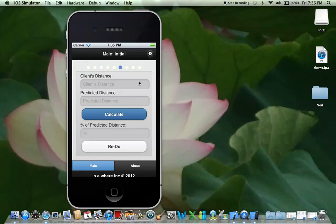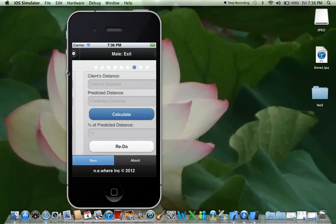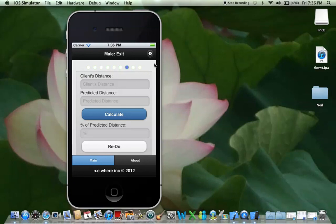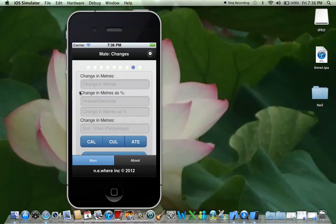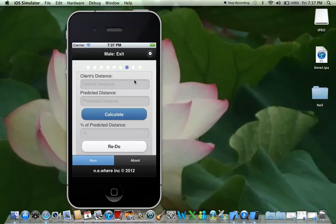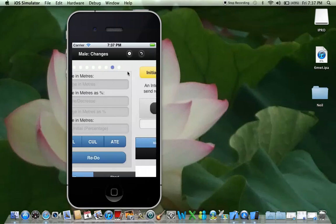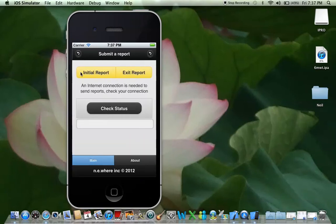This is the client distance page. Once you've added everything and transferred to the initial assessment, the values appear here. Then you press calculate and you'll have your percentage of the predicted distance. Since it's a male client doing his initial assessment, we don't need to do anything else other than submit the report. We can skip through the male exit assessment and skip through the changes — you'd only use those at an exit assessment.